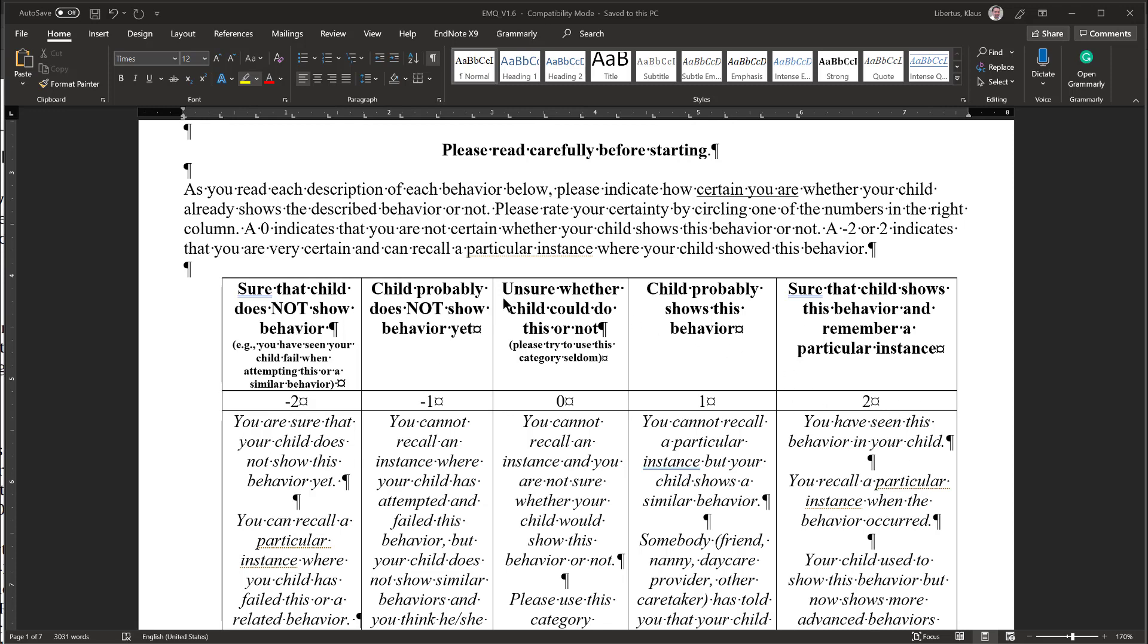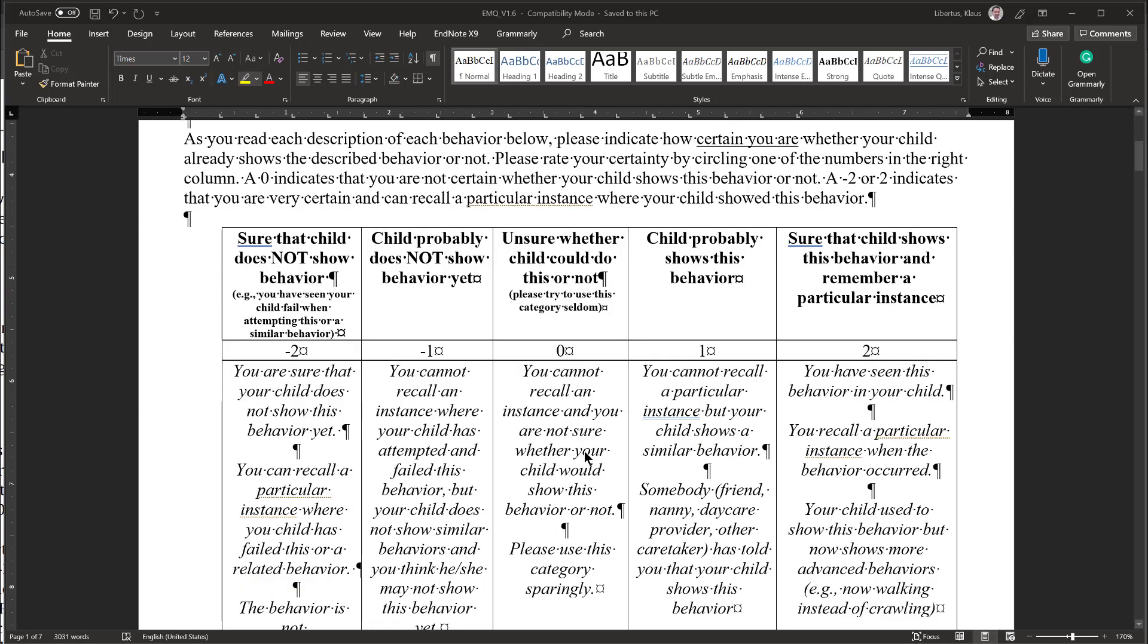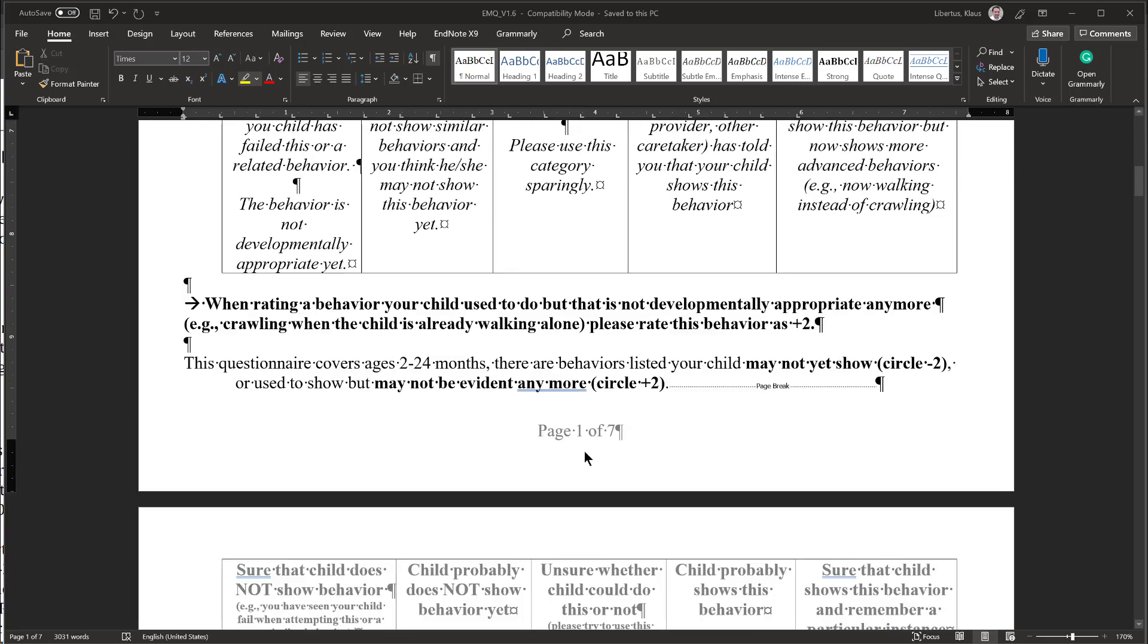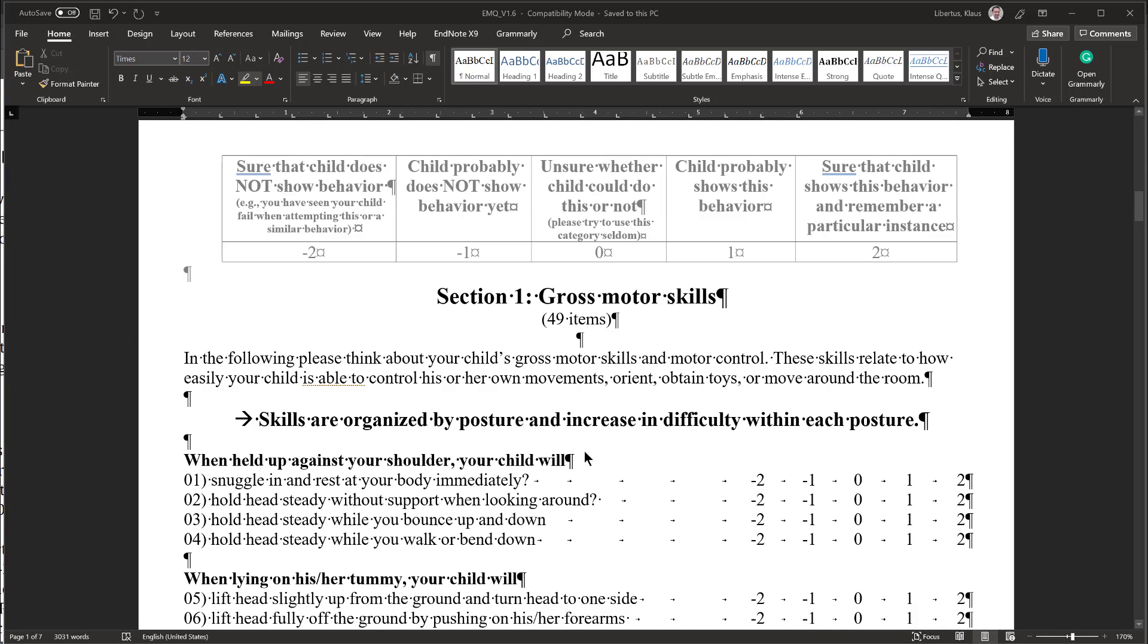If a skill is emerging or you are truly unsure, you can use the intermediate scales, but we don't want you to overthink your response since your initial intuition is usually best. The Early Motor Scale is organized into three sections: Gross Motor, Fine Motor, and Perception Action Skills.